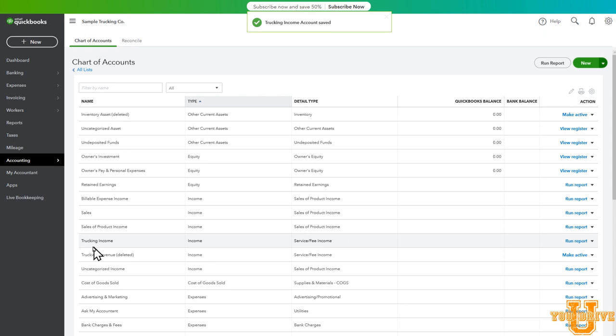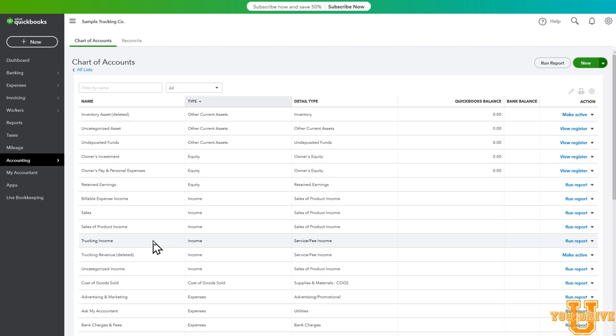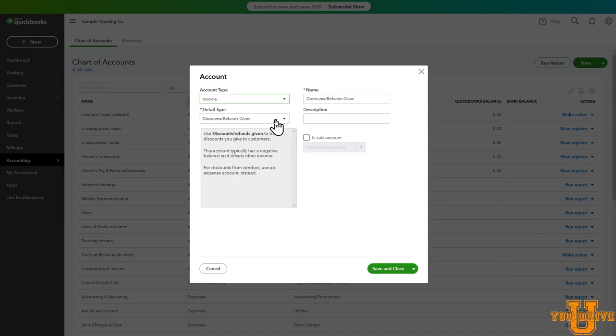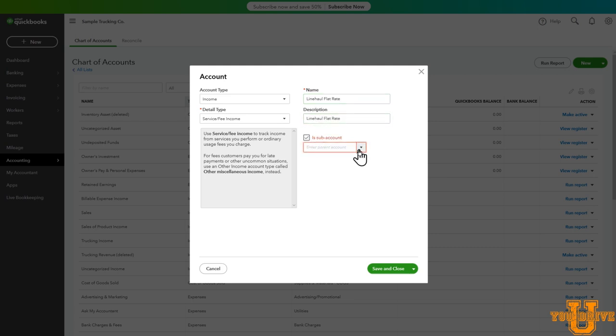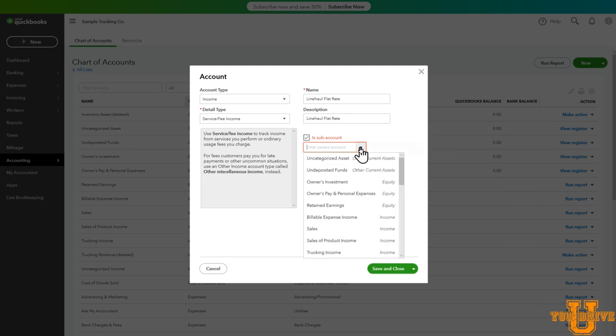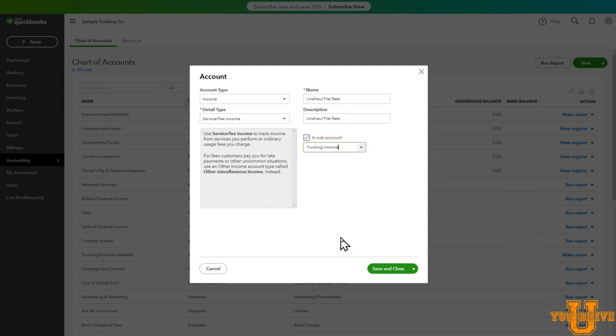So now we have trucking income listed here. When you're creating your invoices, you can categorize things as detailed as you would like. So you could just say trucking income. But what exactly did you do? Did you haul the freight? So is it a line haul charge? Or maybe it's detention? Well, detention is also part of your trucking income. So how would we categorize that? Let's go to new. Let's call it line haul. We'll go to service income. And we'll call this one line haul flat rate. Description, we'll just call it the same. But it's a sub account of trucking income. Save and close.